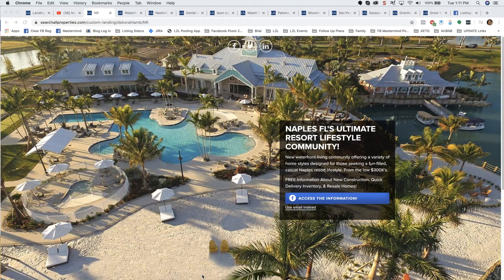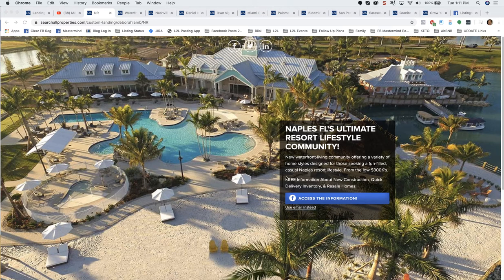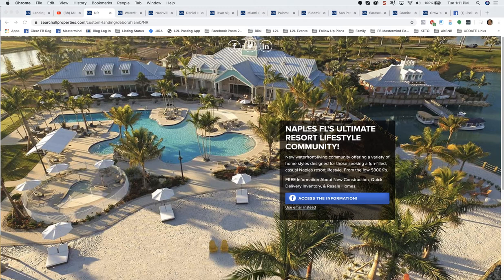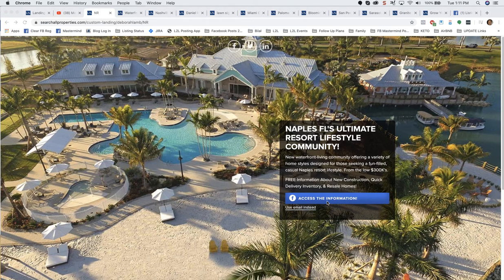This is an awesome landing page. It's been a top producing landing page for months and months, marketing and advertising for resort lifestyle communities in Naples, Florida. A great landing page using the Facebook lead form registration to generate leads off of Facebook ads from this landing page.